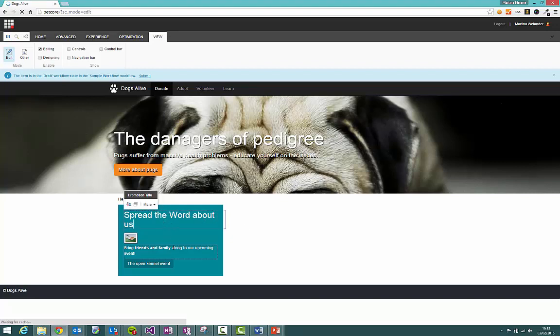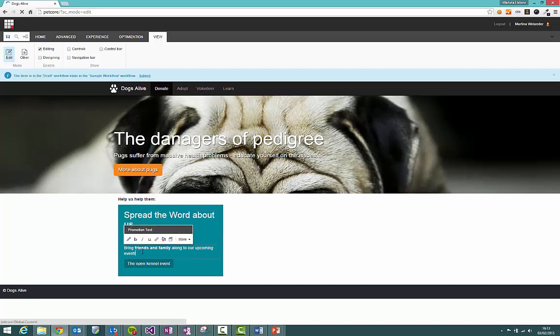The other fields we've got here are image, rich text and link. Let's start with this rich text area.